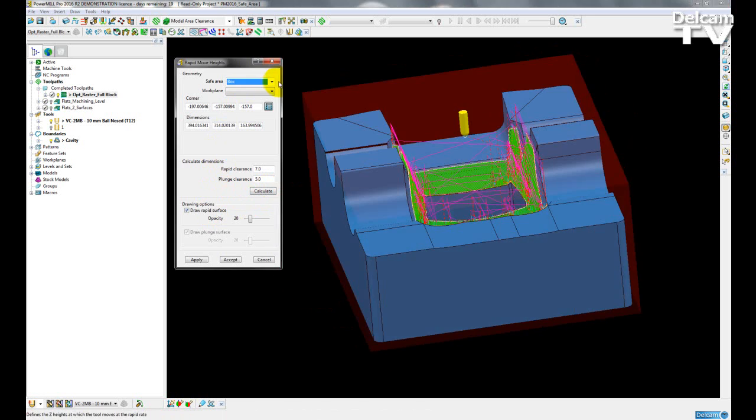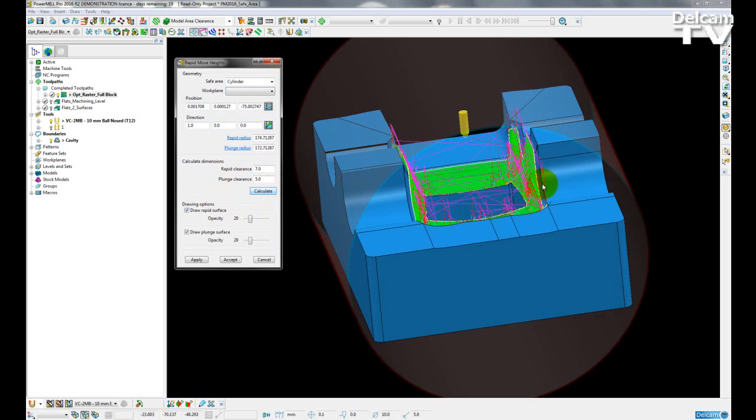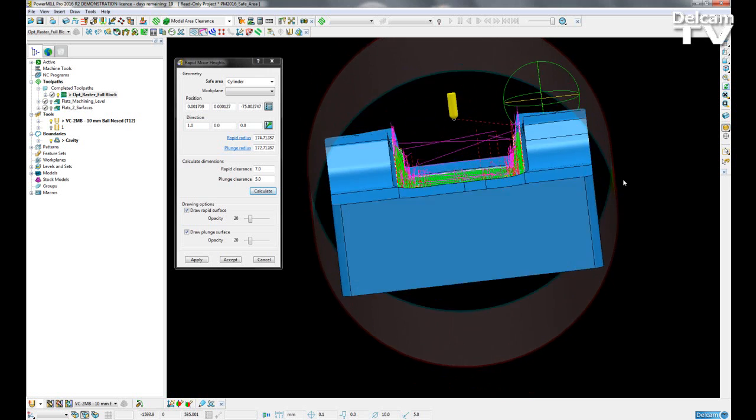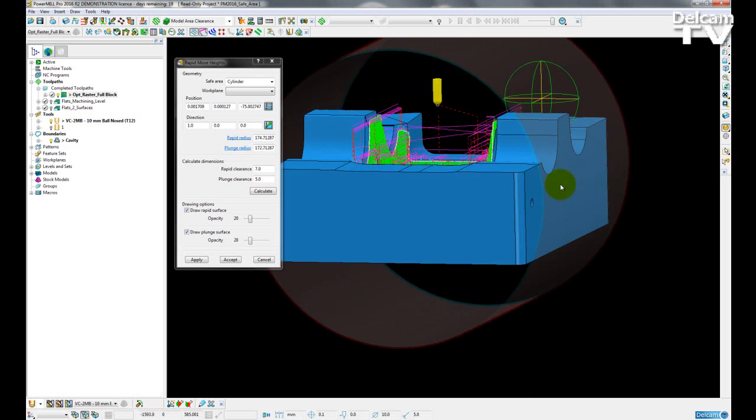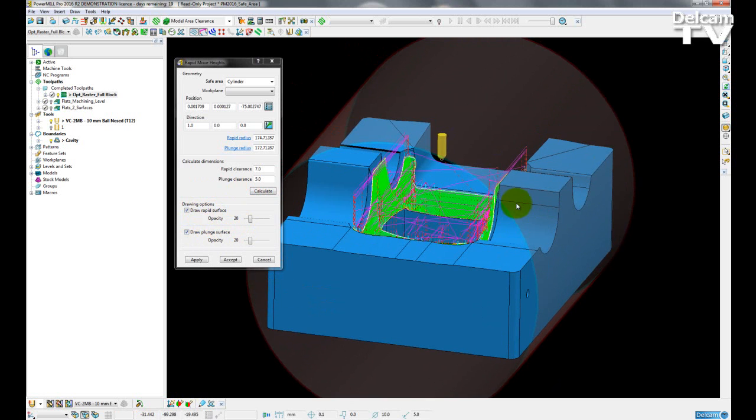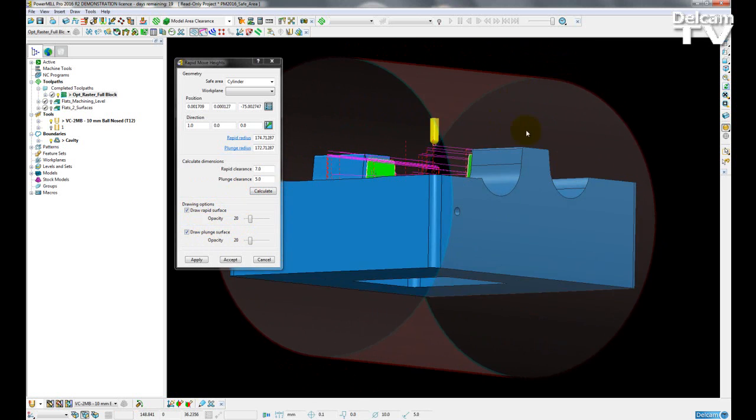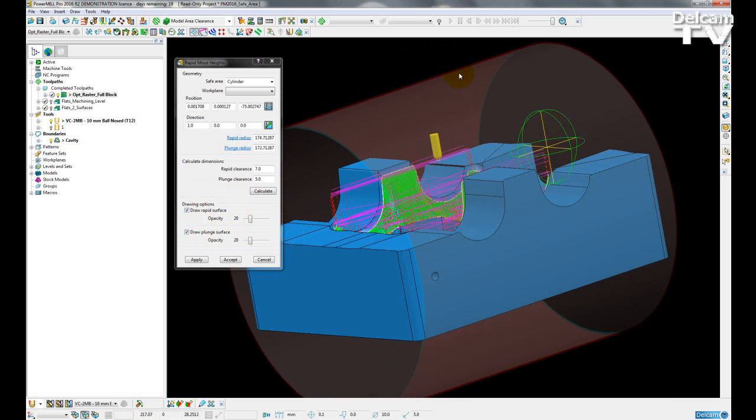I can also choose two additional types. So if I choose a cylinder, calculate it, I can see I get my two surfaces again, the rapid surface and the plunge surface represented by the red and blue transparent surfaces.